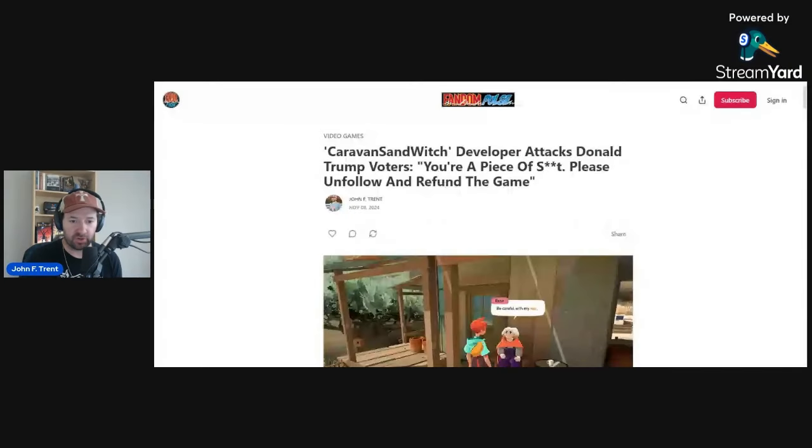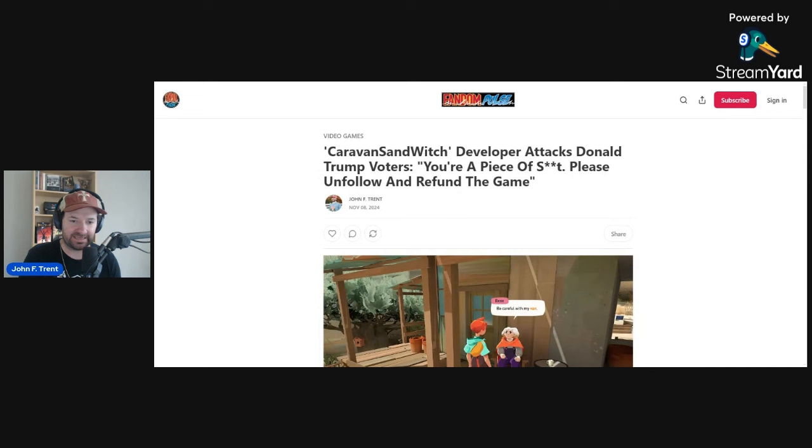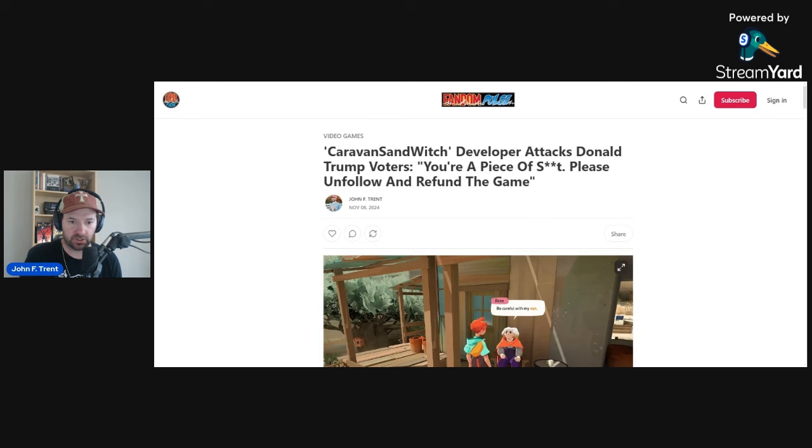A developer for Caravan Sandwich has come out attacking voters of Donald Trump, and if they happen to have purchased the game, they are telling them to refund it. I wrote this up over at FandomPulse.com. You can find the link in the description below. You will find much of my writing over here moving forward.